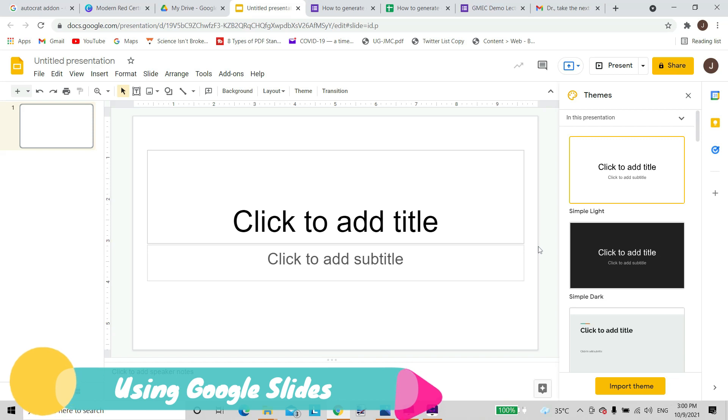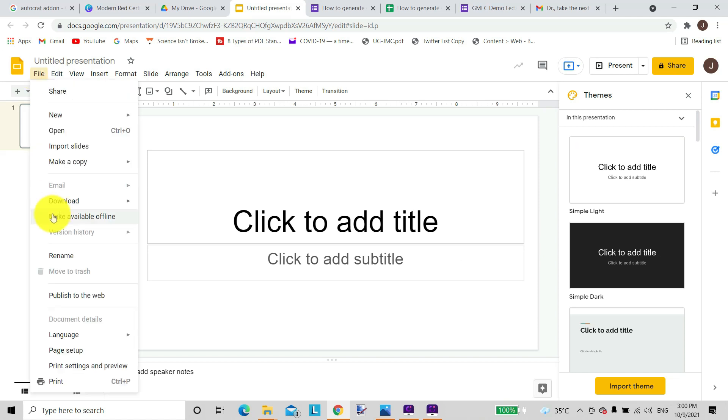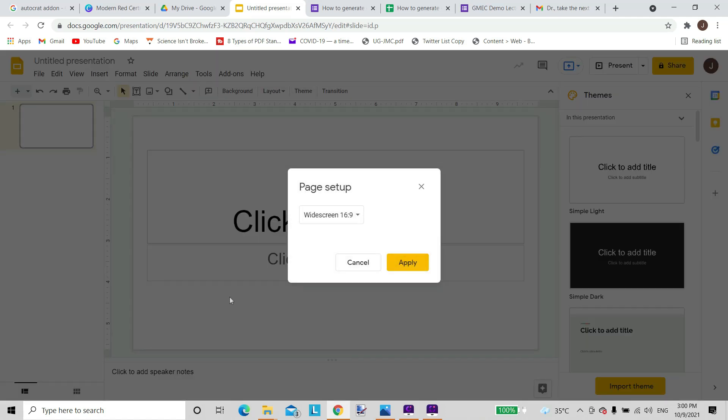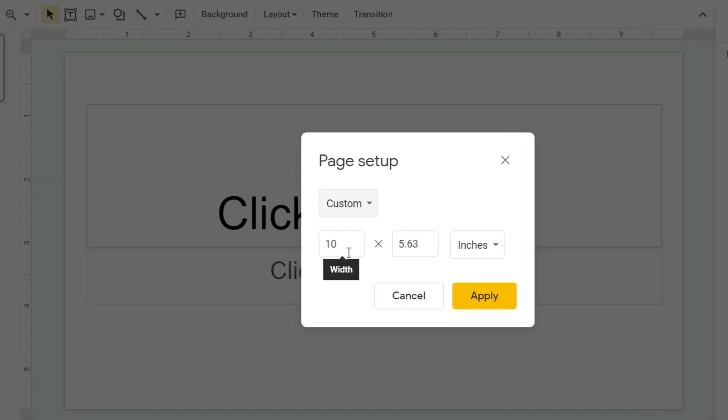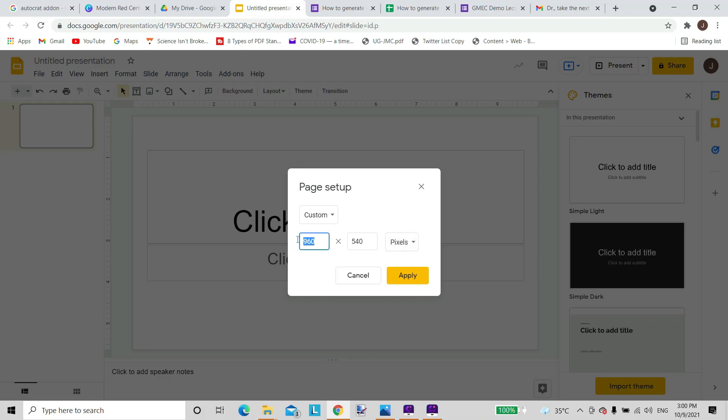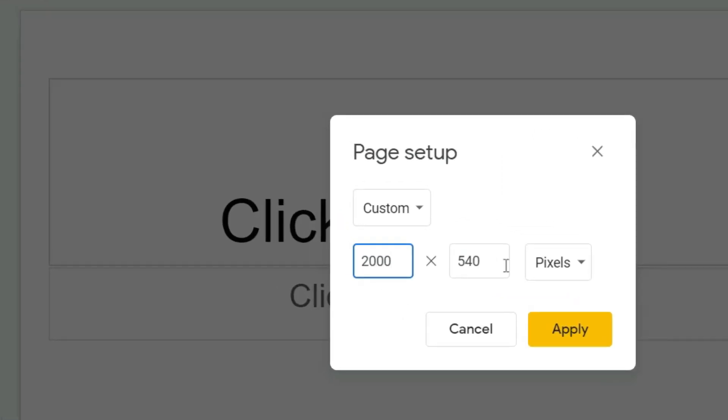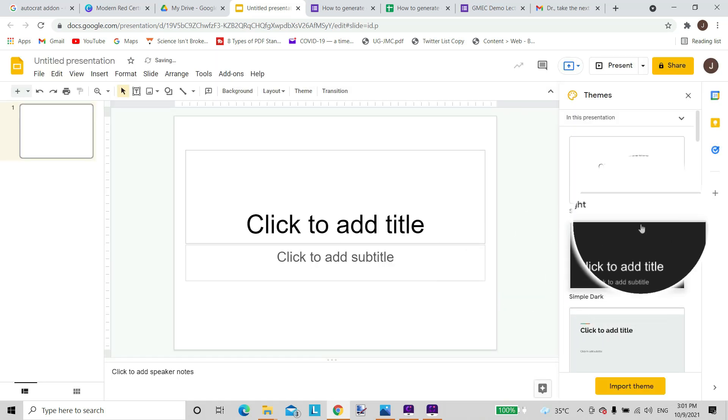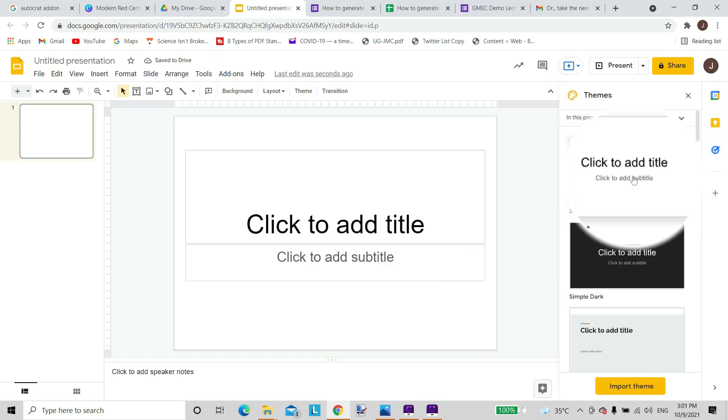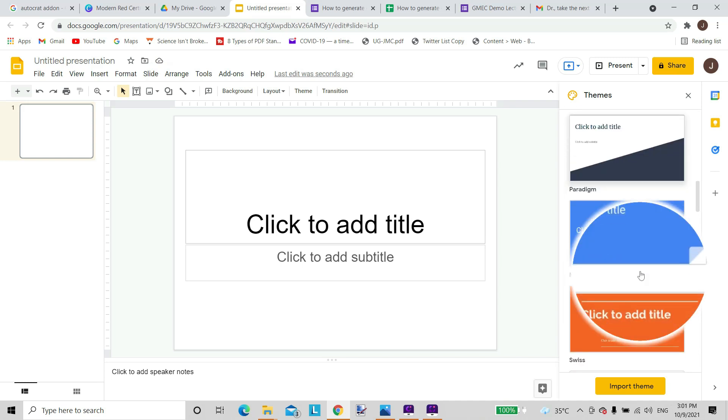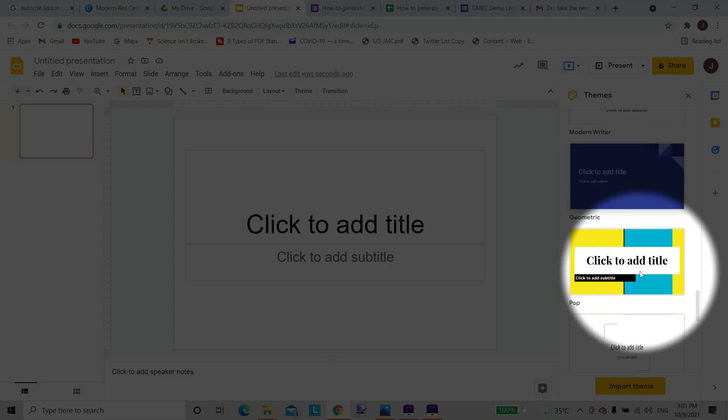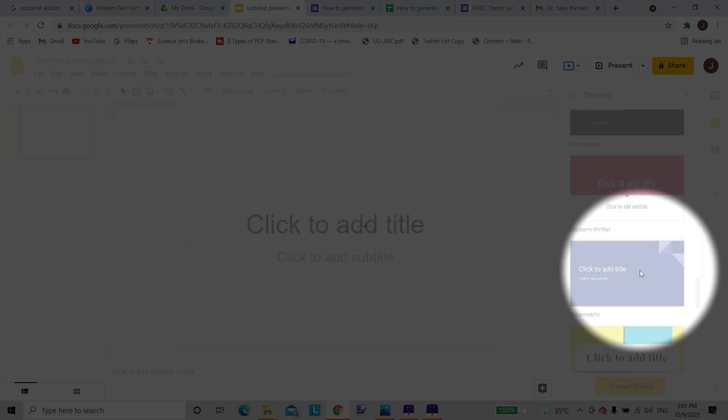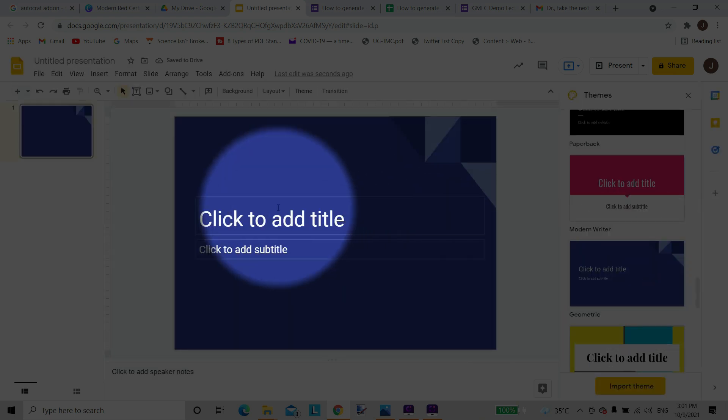The first step is about designing this certificate. We'll choose Google Slides from our Google Drive to design the certificate. We might set up our page setup and give it the dimension that we are comfortable with or the dimension of the certificate that we want. For example, we might choose pixels here, and for our certificate we are choosing 2000 by 1414 pixels.